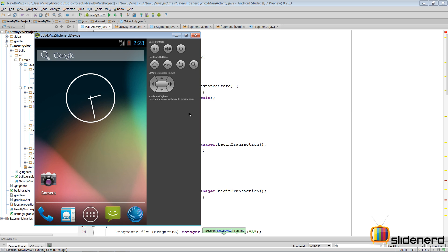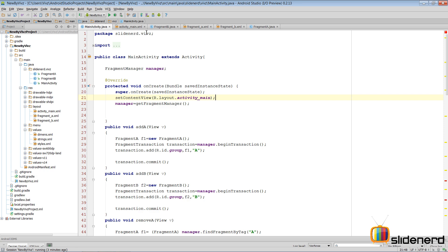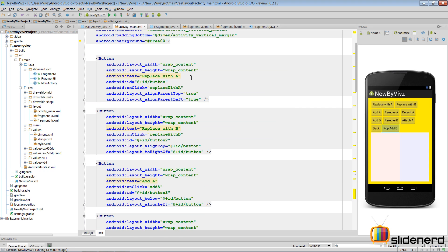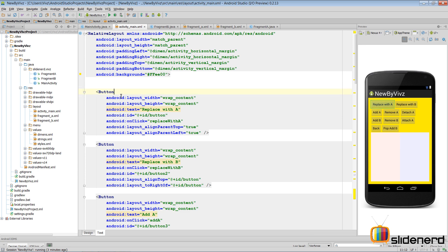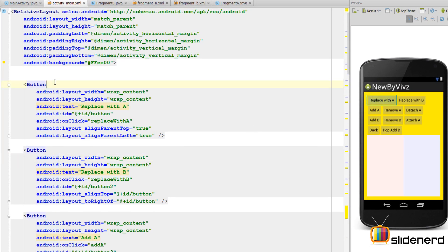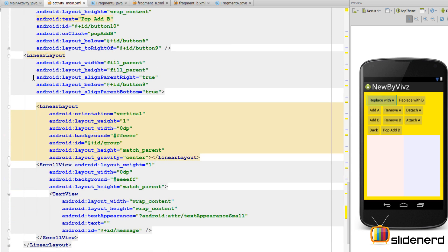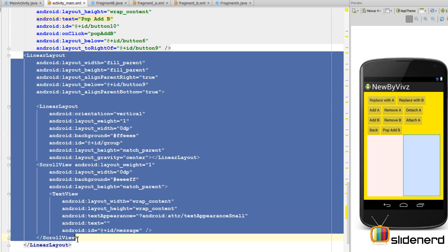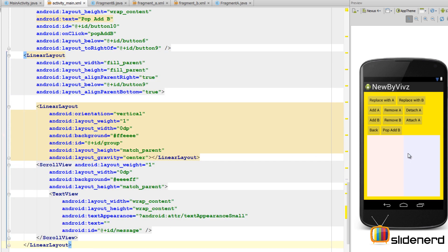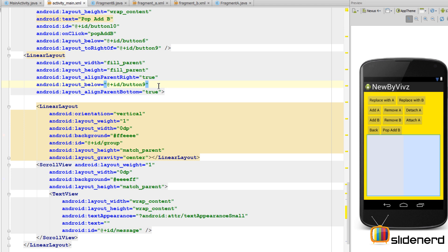So let's see how that can be done. Going back to our code in Android Studio, if you go to activity_main.xml, I have buttons everywhere - a button that says replace with A, replace with B, add, remove, detach, attach, and a lot more. At the bottom I have a linear layout which is horizontal by default.